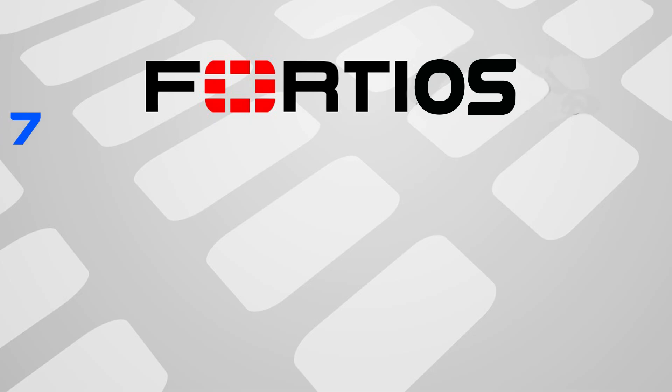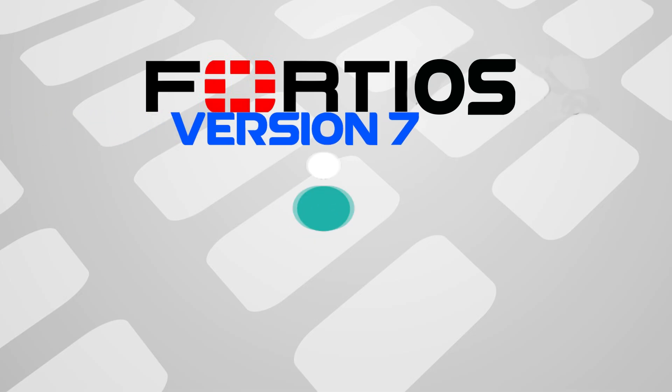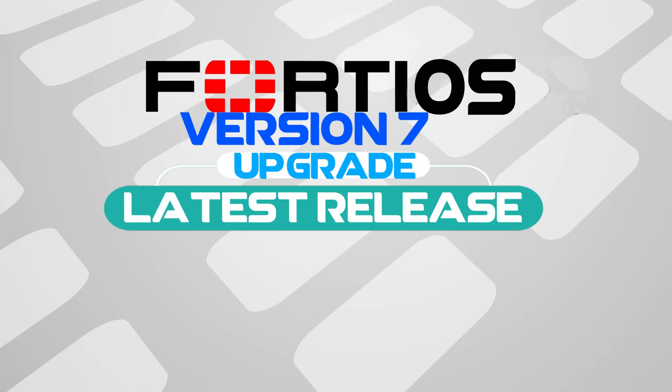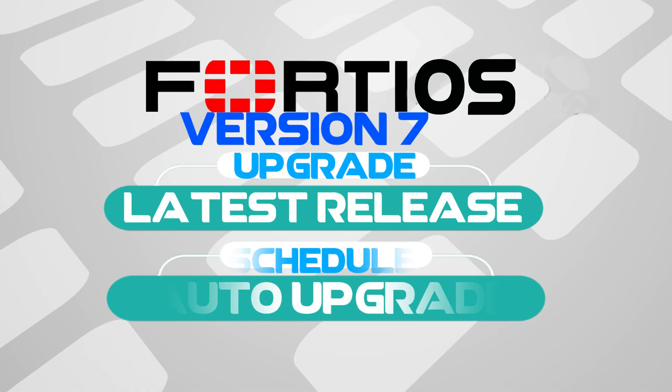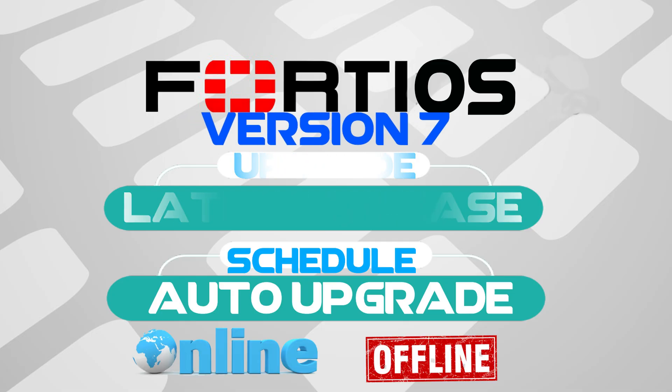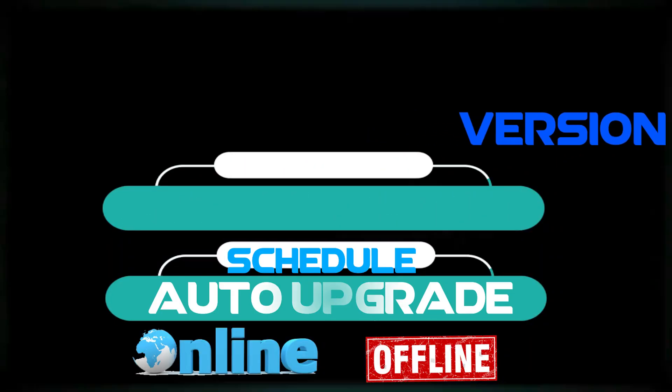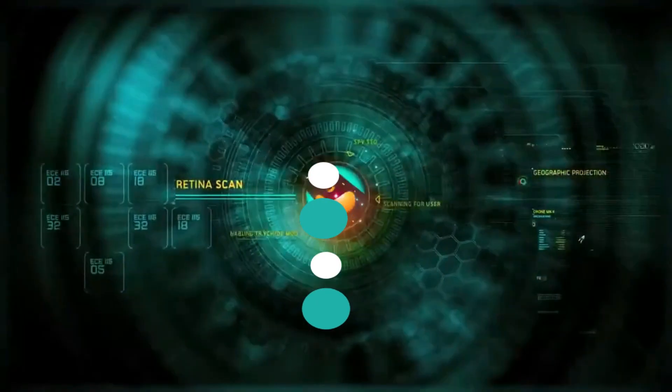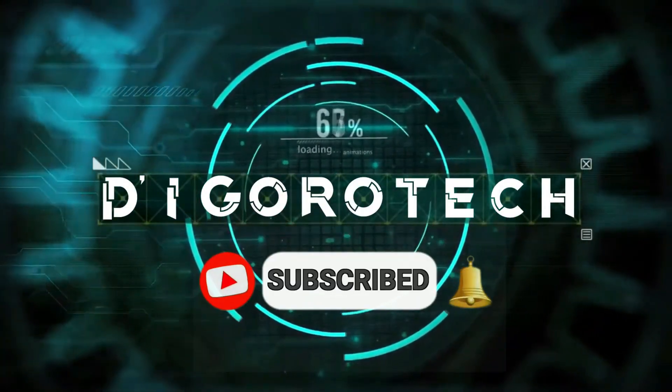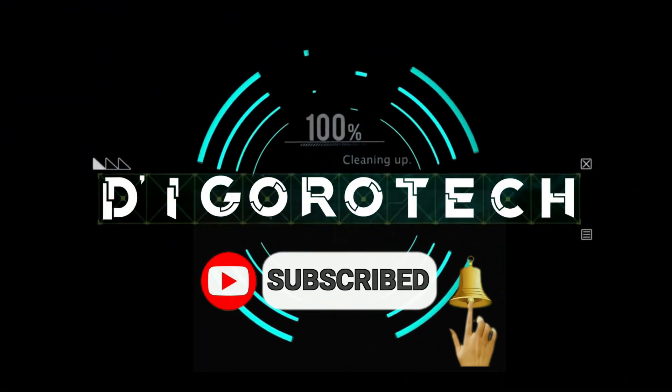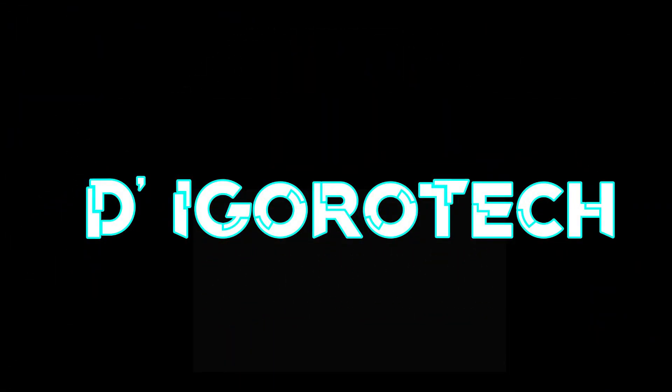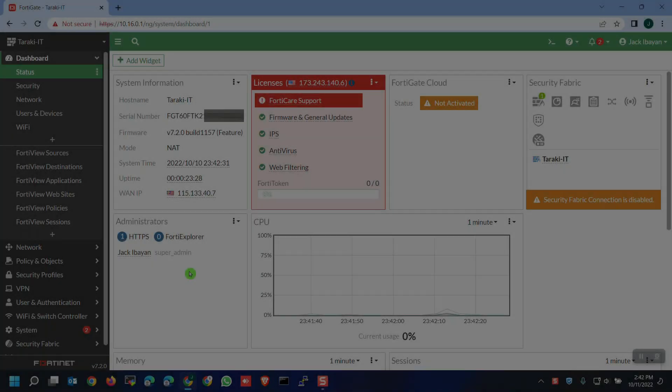Hi guys, this is DeGoroTech. Today, I will show you how to upgrade FortiOS firmware version to the latest release or any higher version. Also, how to schedule auto firmware upgrade. I will show you the online and offline methods as well. Let's begin.